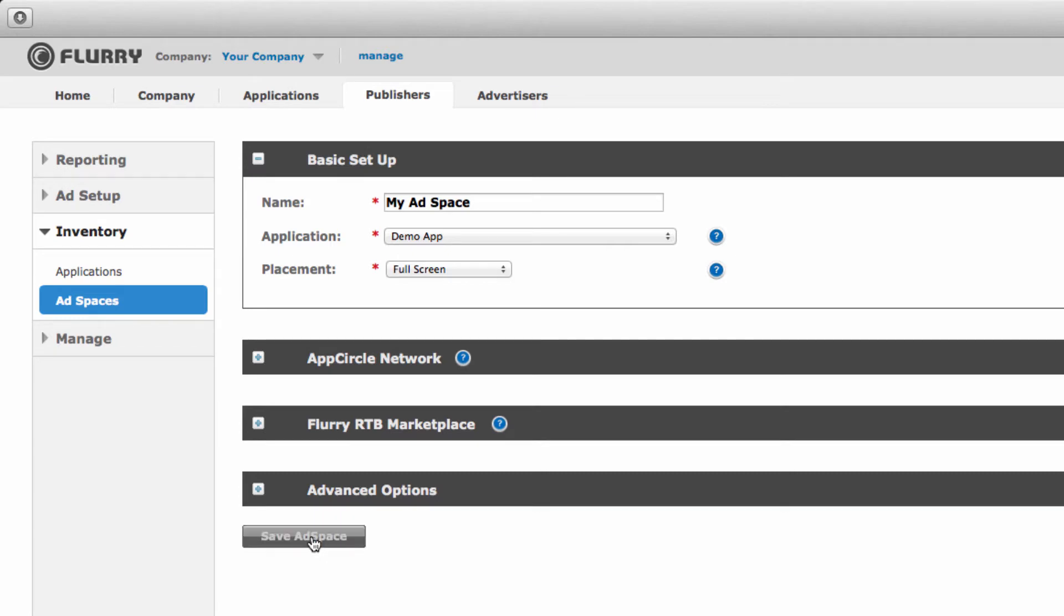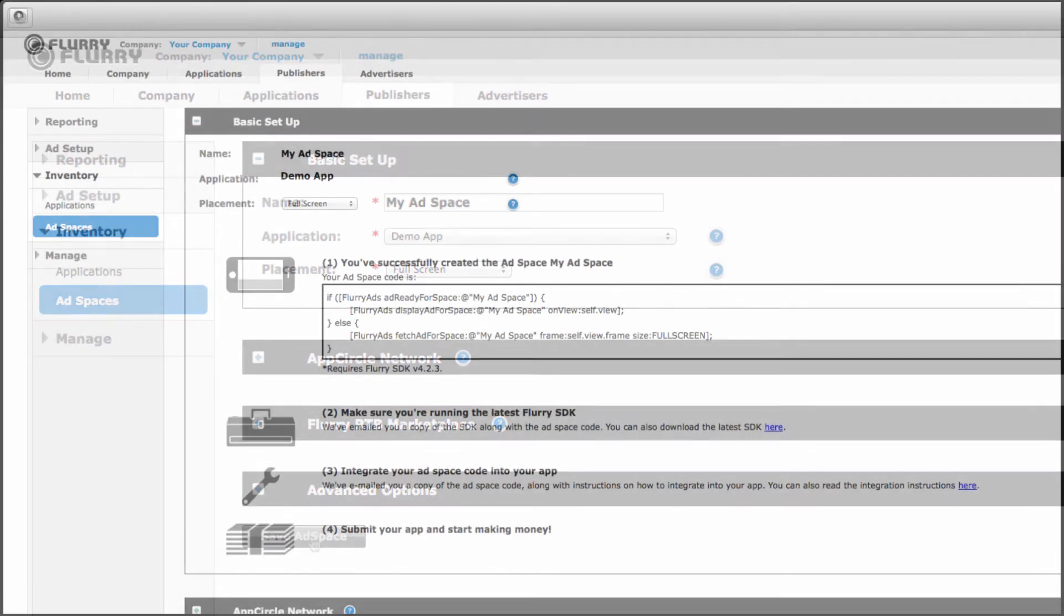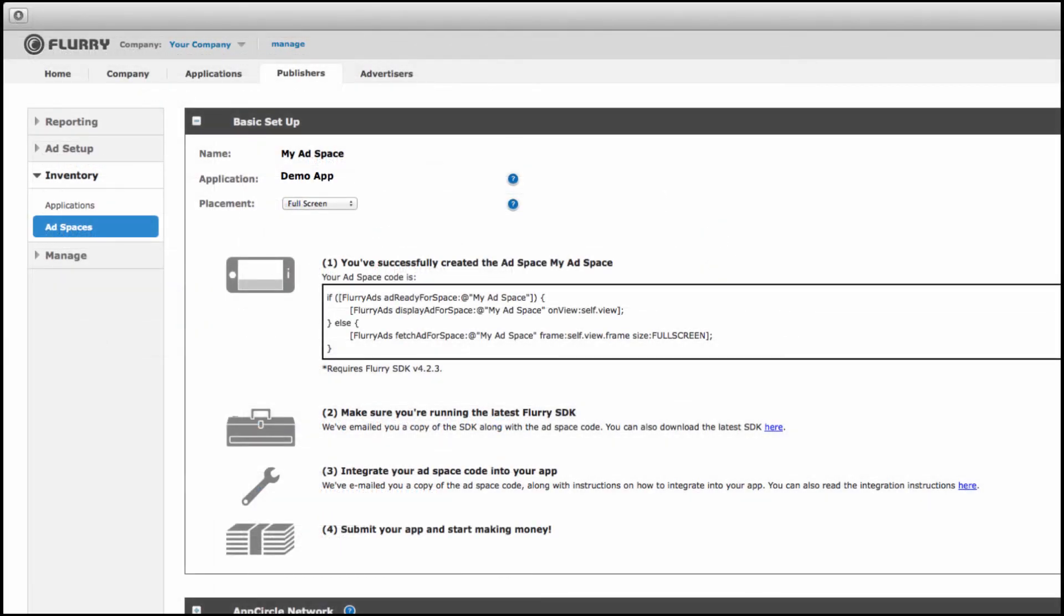You'll know you've successfully created your ad space when you see this screen appear. Now it's time to integrate the ad space into your app. This takes a few quick steps.